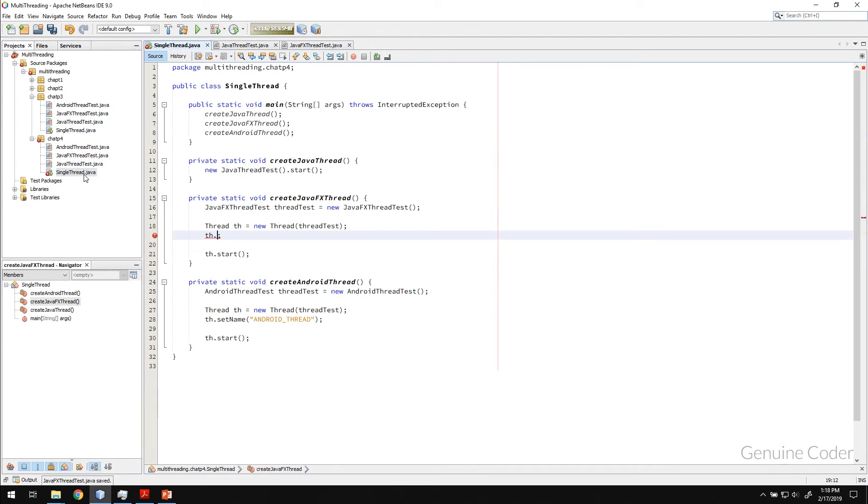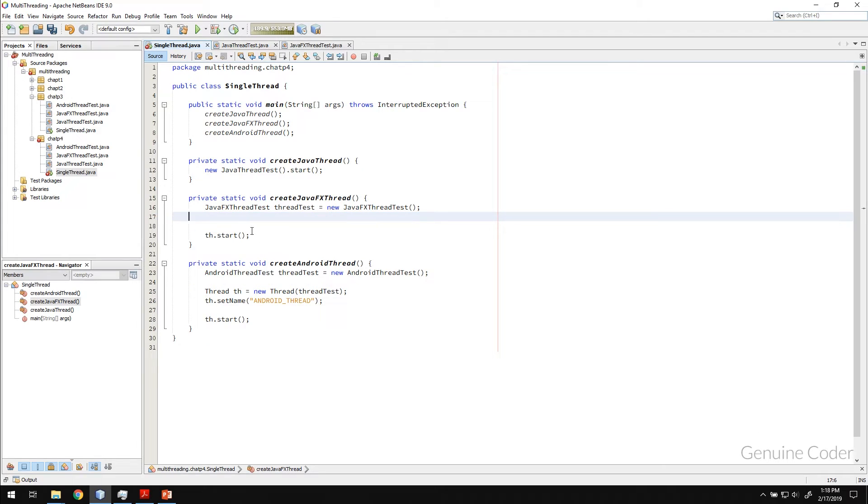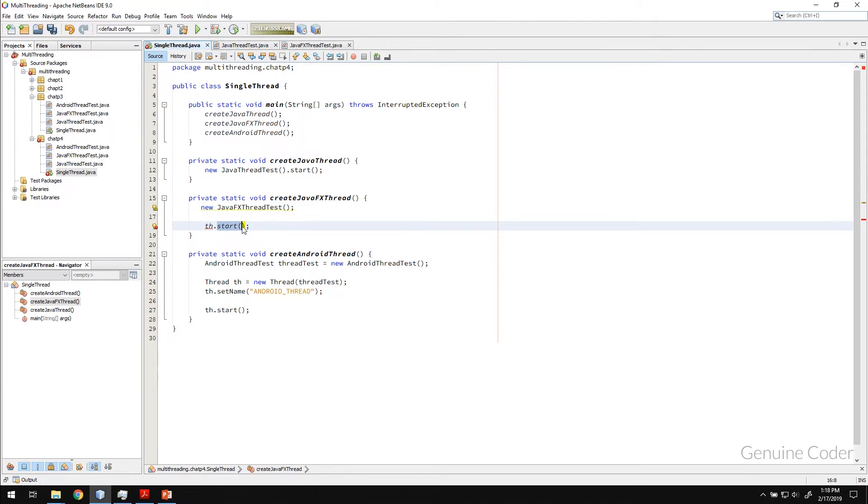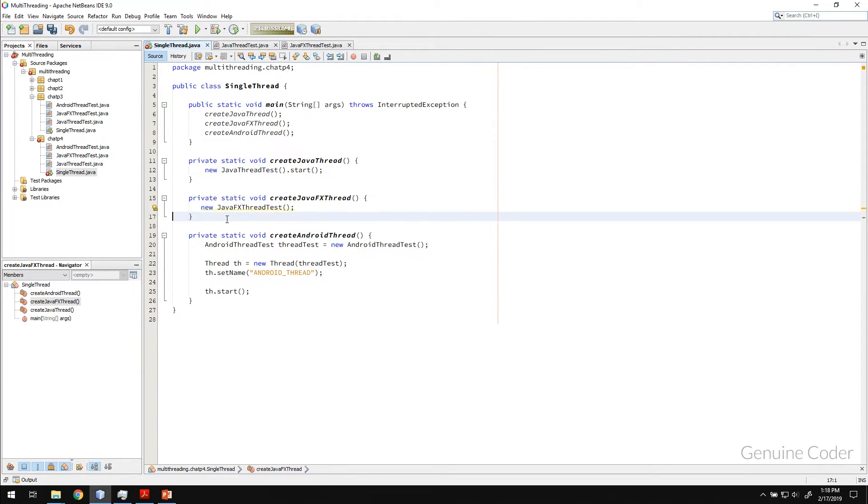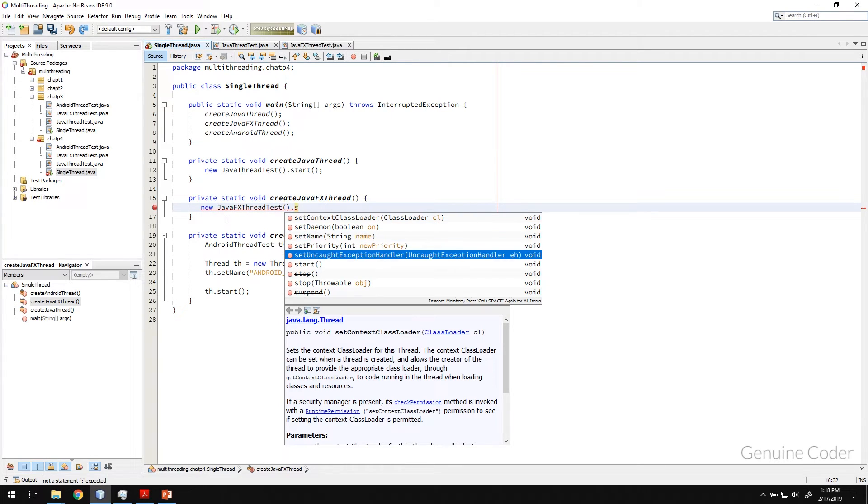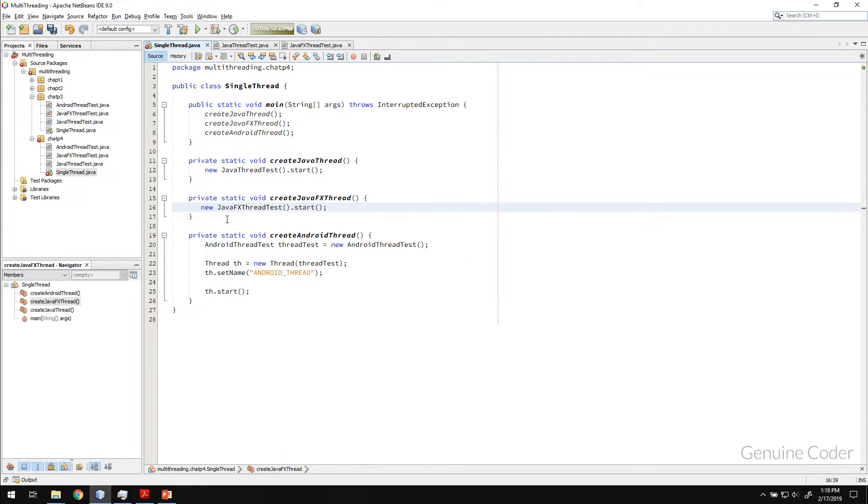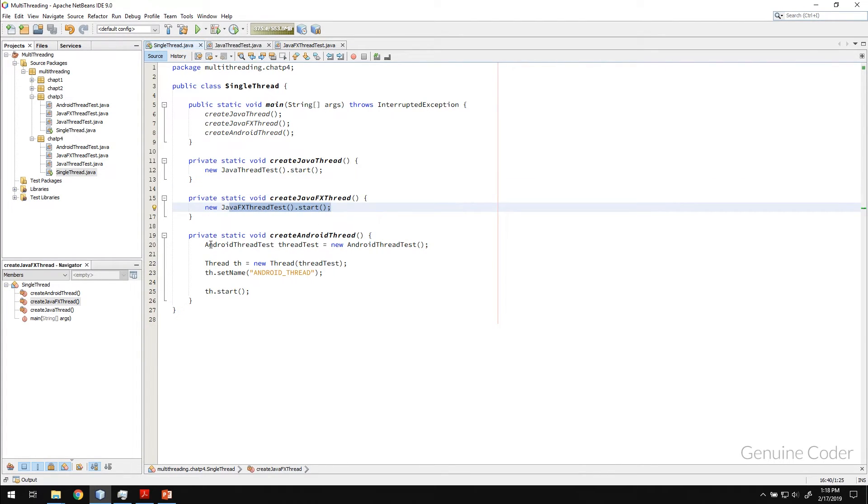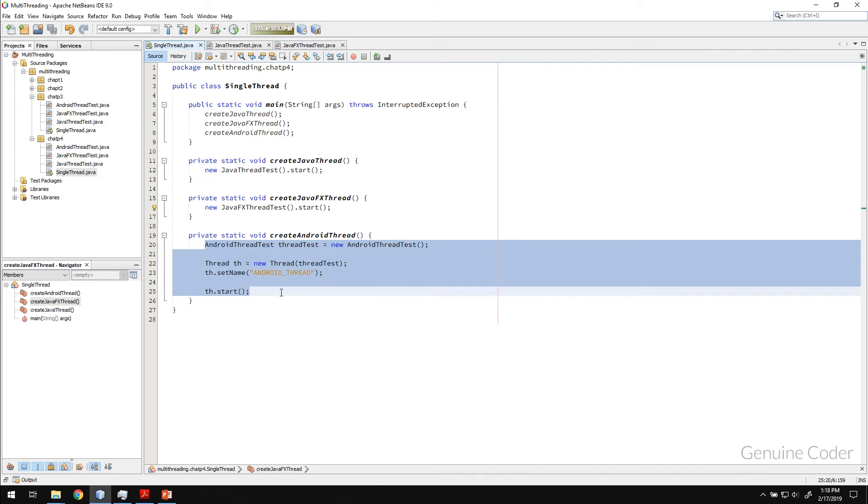Then coming back to the code, I don't want this much of that. I just need new JavaFX thread test.start. So let me just remove this. .start. Okay. So I'm leaving this like this because I want to show you that this is equivalent to doing this.